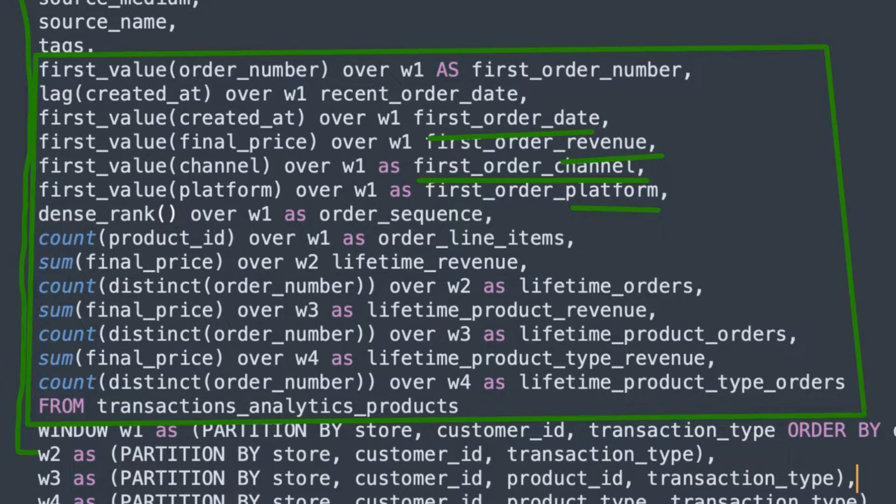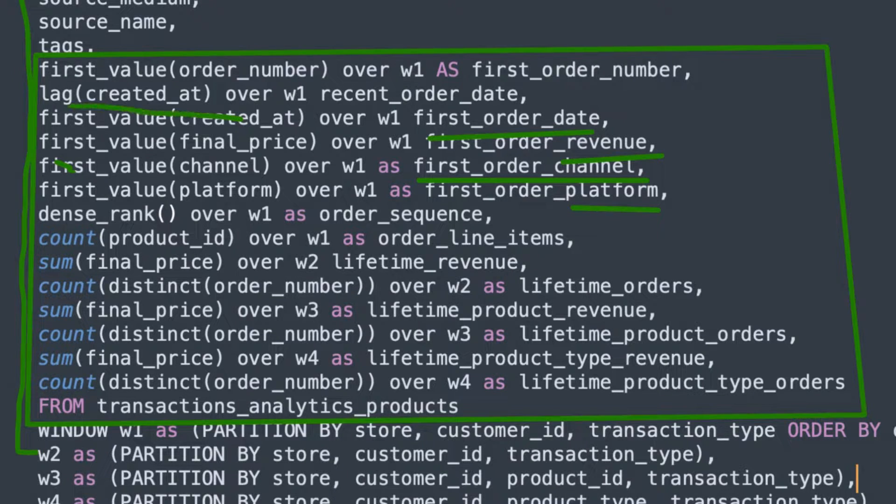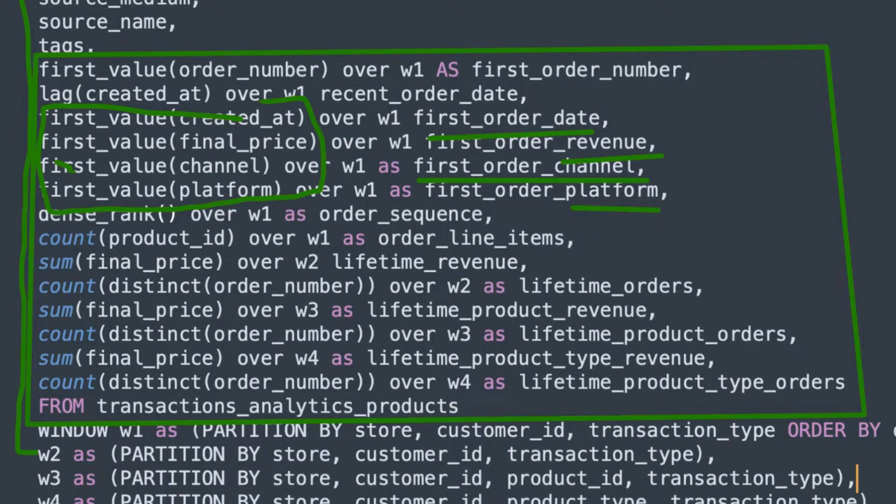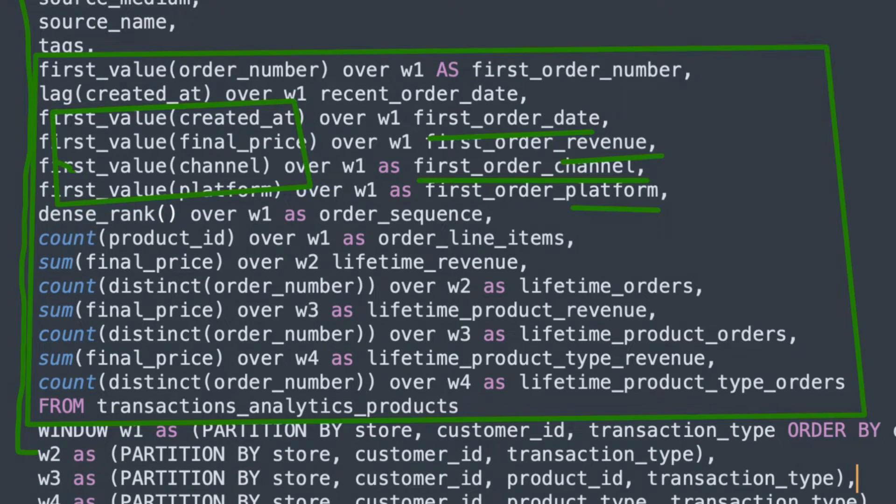And that's all using these window functions that we see here, all of these first value functions across the window.